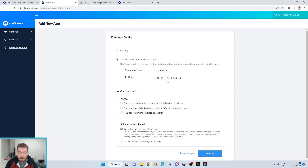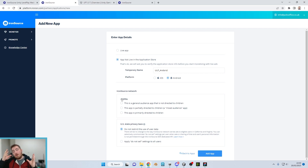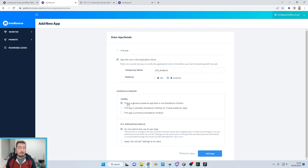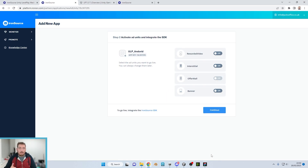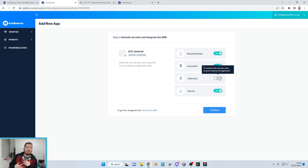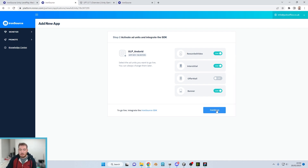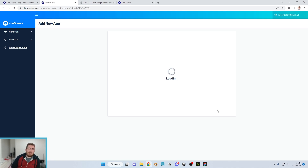Make sure the COPPA code regulations are set correctly — this is a legal requirement. If your app is appealing to children under age 13, select the right option; otherwise select 'General Audience.' Also check the US state privacy laws option. Click 'Add App' at the bottom. It will then ask which ad units you want — in this series we're going through rewarded, interstitial, and banner. Click continue, and once through we're back to the dashboard where we'll create the iOS equivalent.